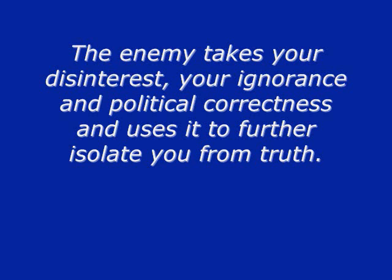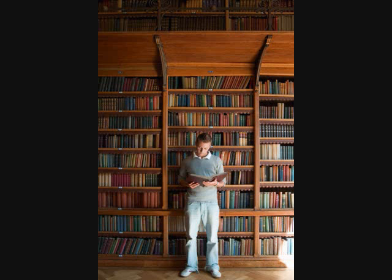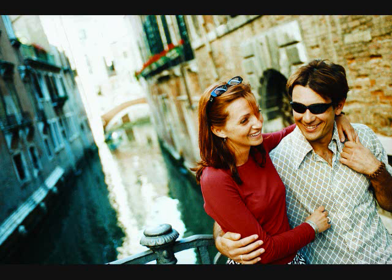And how did the enemy do it? Well, he used people, places, and things to distract you, to get you off track, to cause you to look at your job as being more important than spending some time with the Lord.